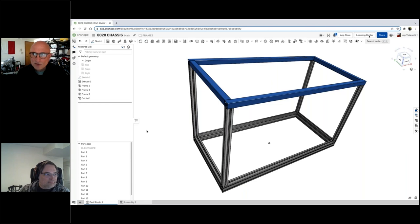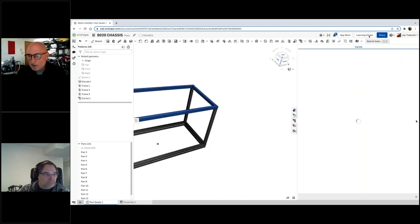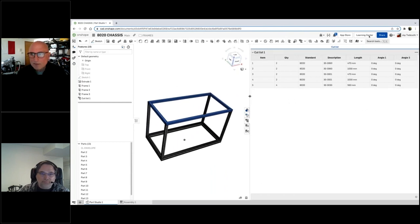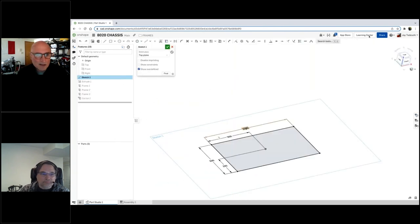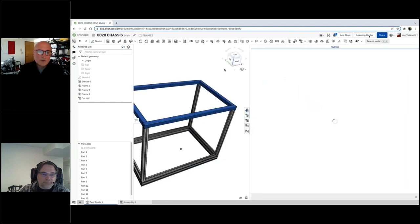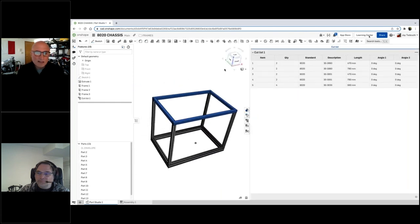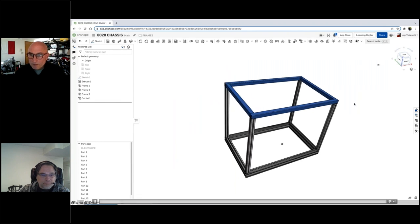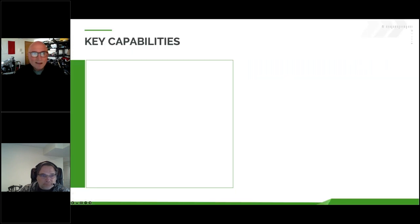The cut list is generated automatically. Let's go over and take a look at it. You can see that our quantity is absolutely correct. We've got the length and the angles. Pretty much perfect — ready to populate a bill of materials. It's also tied to the initial structure, whether it be a sketch or an envelope, and it automatically updates when I change the geometry.